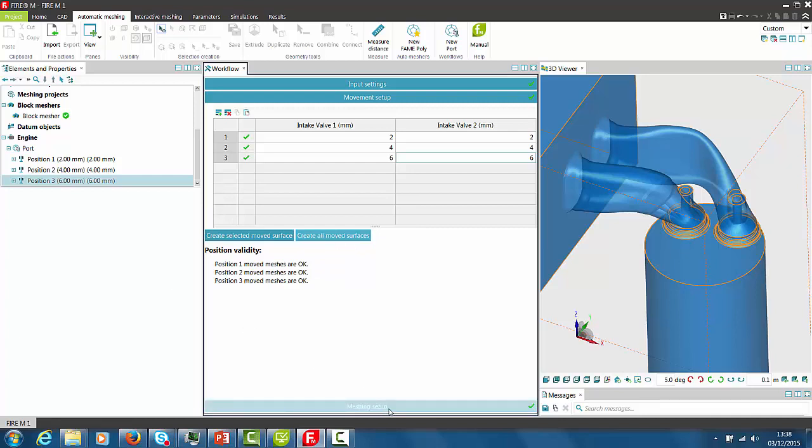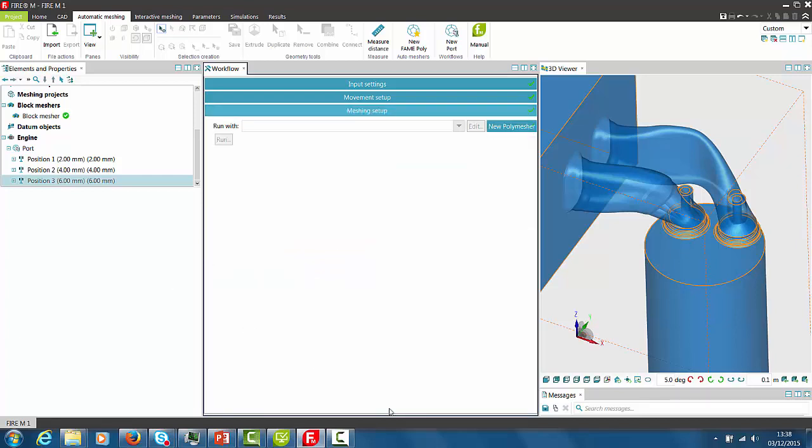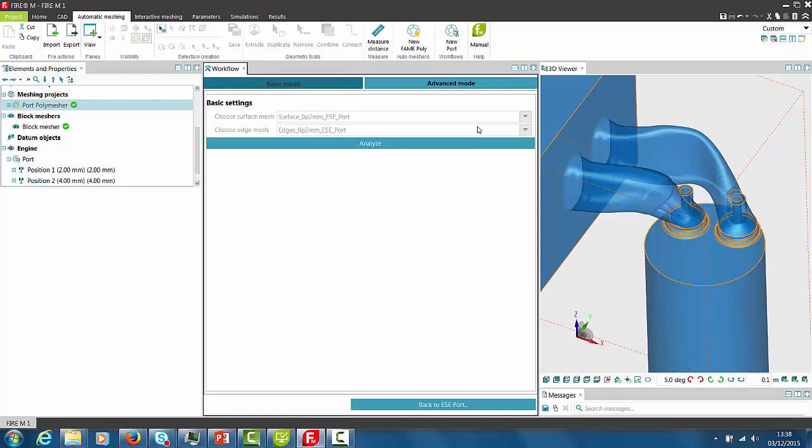In the next step we prepare the setup for the meshing process. Therefore we select New Polymesher and Edit and automatically the setup window for the mesher opens. There is no need to specify surface or edge mesh as it is automatically linked to the Basic mode.